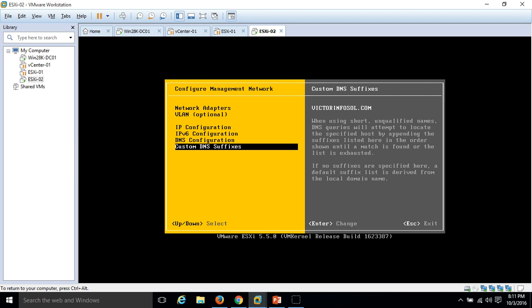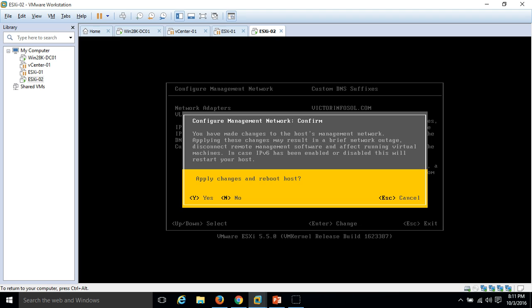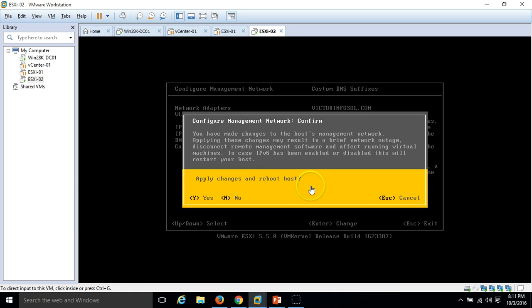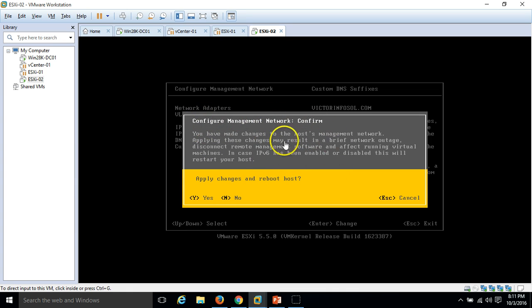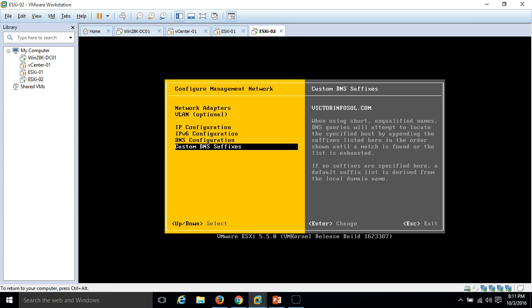Press escape. It is asking for applying the changes and rebooting the host. We did some configuration changes on network management which require a reboot to take effect. I'm going to press yes to reboot.